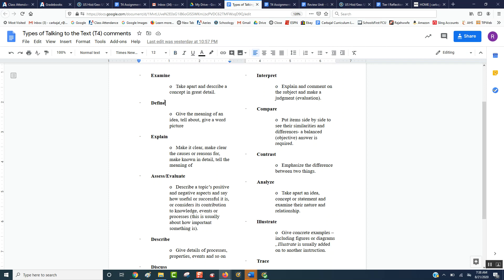Or define — if there's something you think somebody might not understand, or if there's a word you don't understand, you're able to circle that word and put question marks around it. You can also interpret, explain, comment on the subject, make a judgment, compare it, or contrast it.